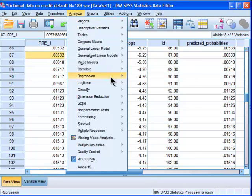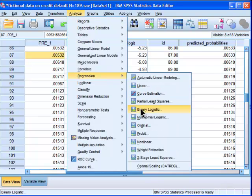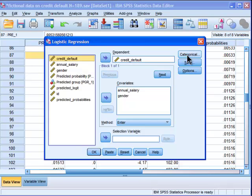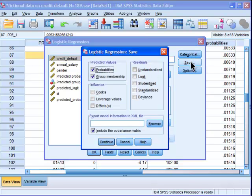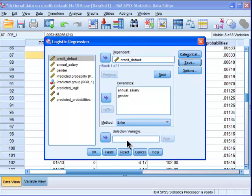And this is the predicted probability when you go through Analyze, Regression, Binary, Logistic, and then you save the values. Group predicted probabilities here. That's what SPSS is doing.